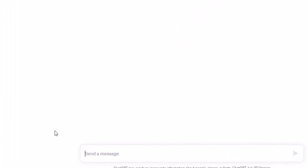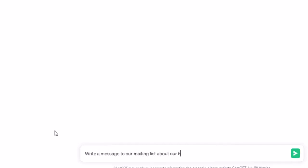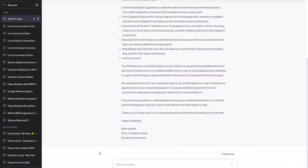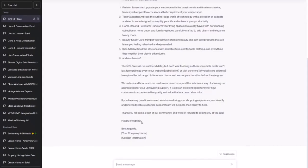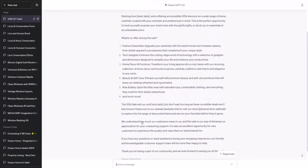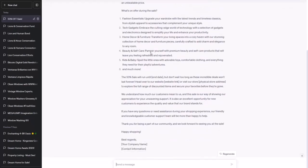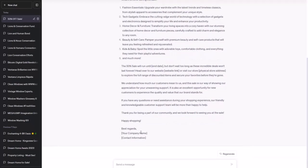We'll notice a few things about ChatGPT's reply. Firstly, given little to work with, it's just made a ton of stuff up — tech gadgets, home decor, beauty — we don't sell any of this. In addition, it's needed to put placeholders throughout, including start date, end date, and our company's name and contact information. So let's write our prompt in a more sophisticated manner.